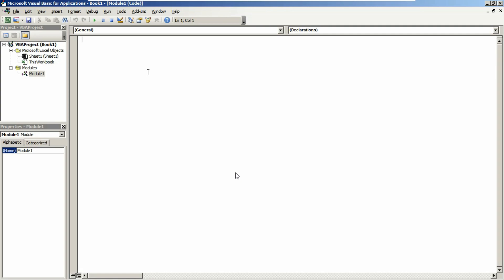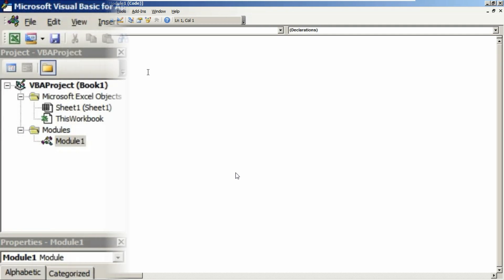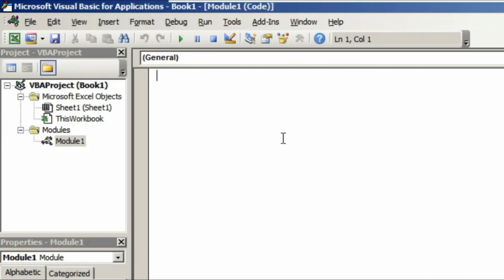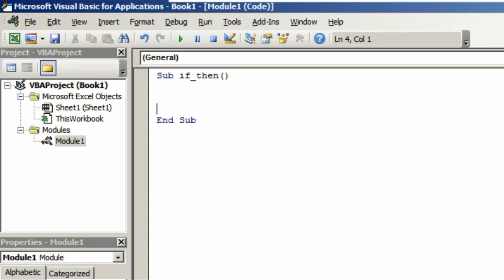Let's go through the practical. First, we need to start with the sub procedure. We have to write sub, then the procedure name. I am naming it as if_then. Hit the enter button, come to the next line, and make some room for your code.